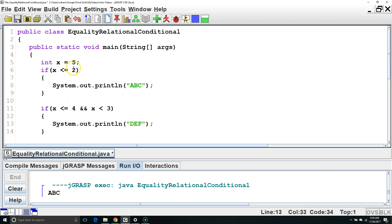Since 5 is not less than or equal to 4, it is not even going to check the second part. This is called short-circuiting.